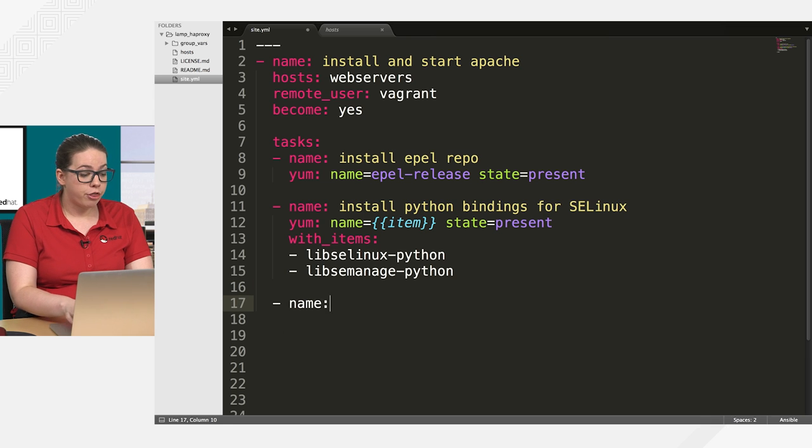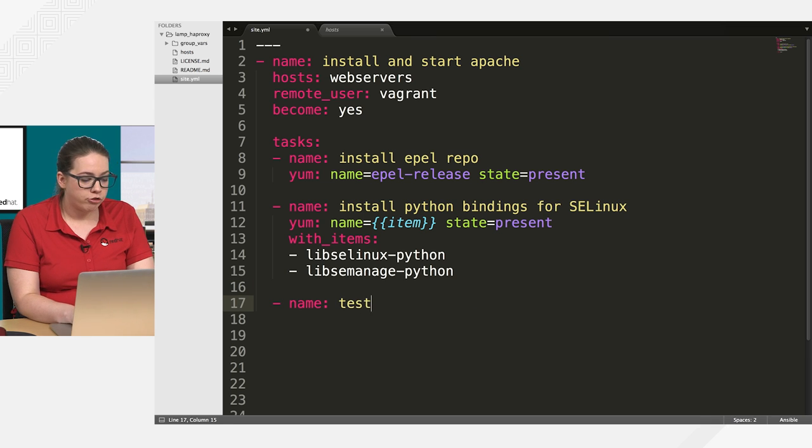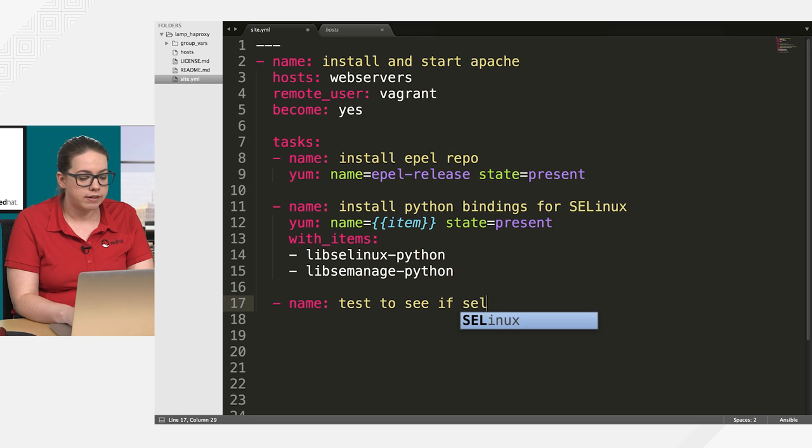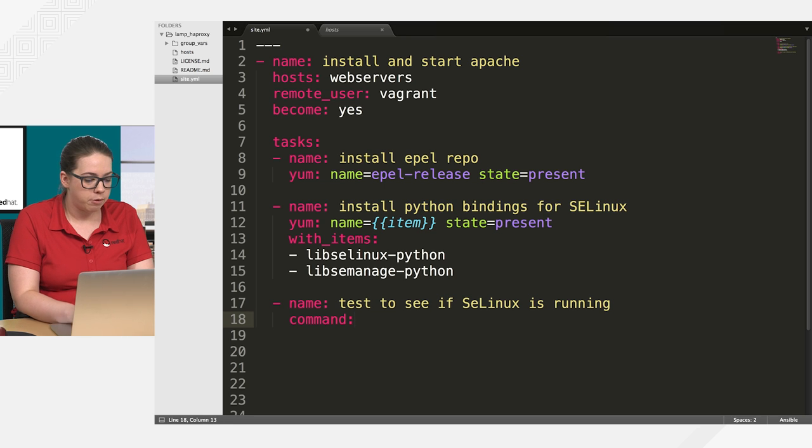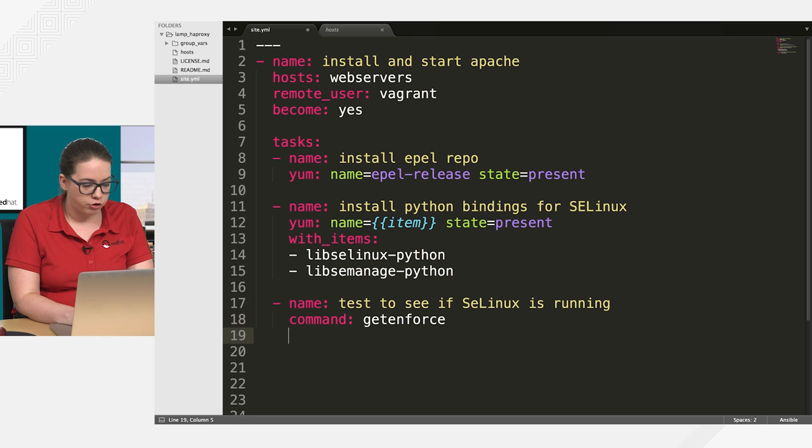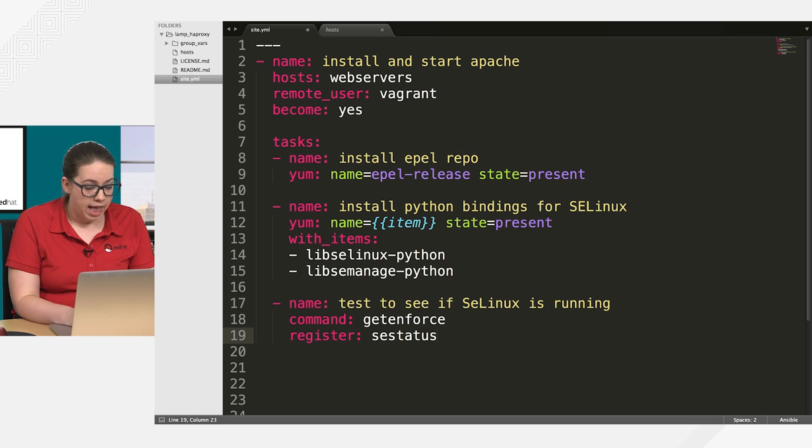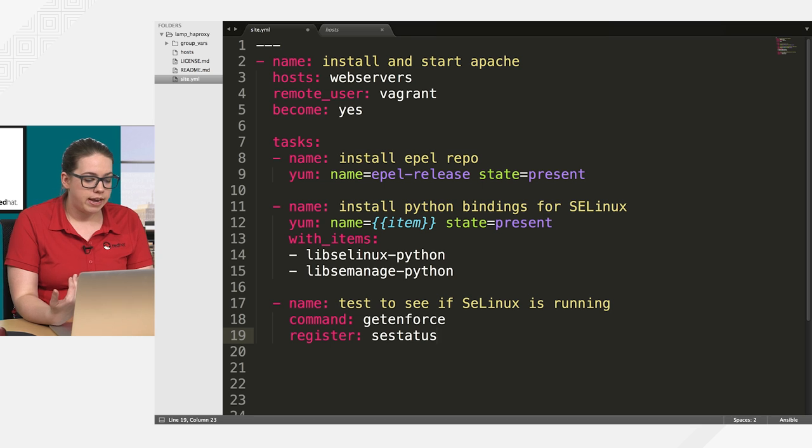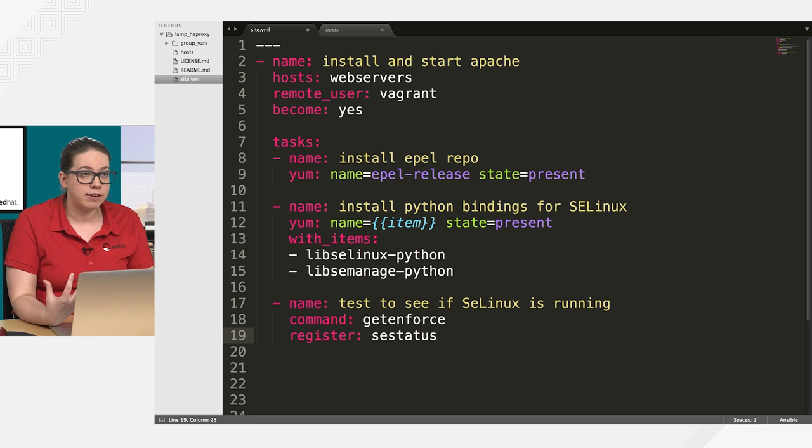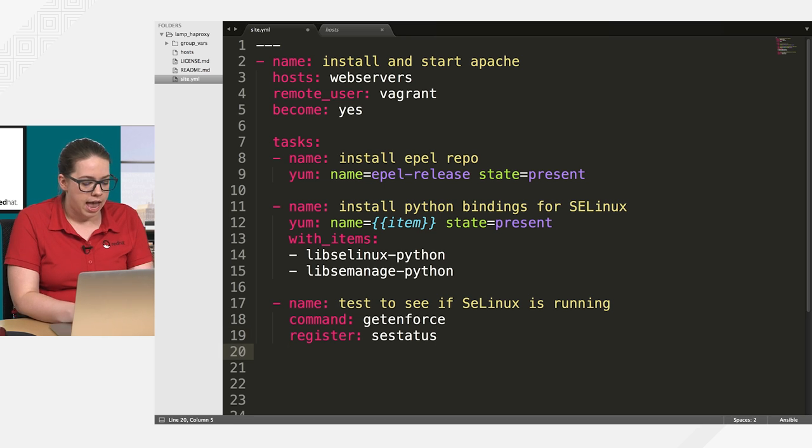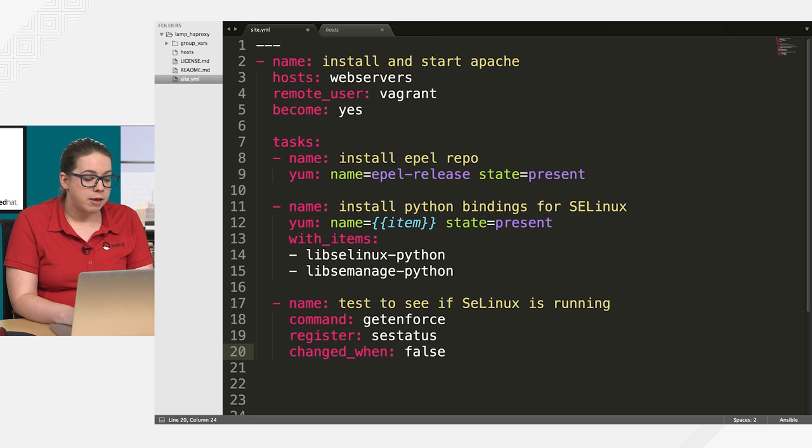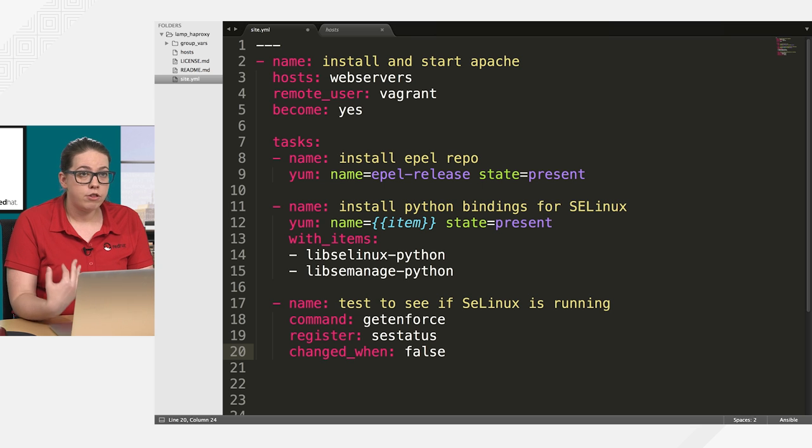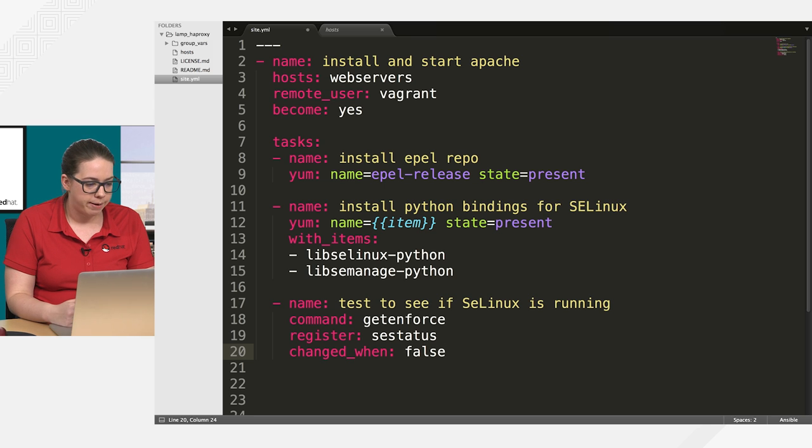So now we're on to our third task. So now I'm actually going to test to see if SELinux is running now that I have installed it. And I'm going to use the command module to just issue a getenforce on the machine. And I'm going to register the output of that. And call that selinux_status. And basically, what the register is doing is it's just registering the return of this task into a new variable. And I'm naming that variable selinux_status. And then now I'm also going to set changed_when to false. Because the command module is always going to return changed, even though nothing may have actually happened. So I want to change that to false so that it'll actually just return okay.